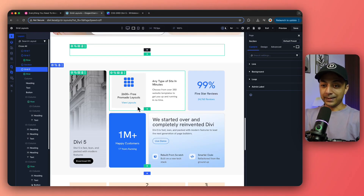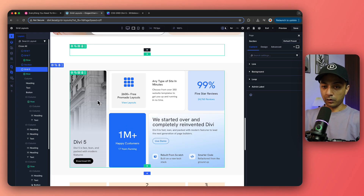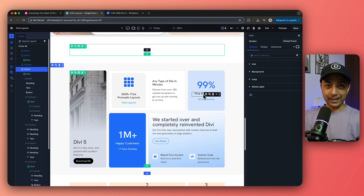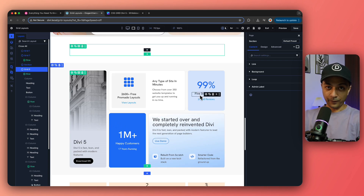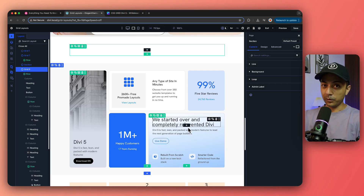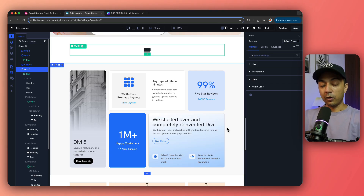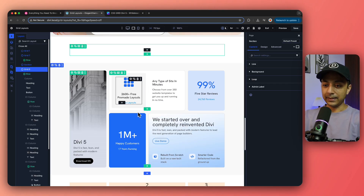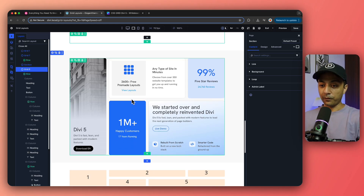Here we are inside the Divi 5 visual builder, and here is one example of a CSS grid layout that we have created using Divi 5. This is one of eight examples that we have given away for free, which you can download from our blog post. The link is in the video description. Now let's see how we can create these kinds of grids and what the basic concept is.